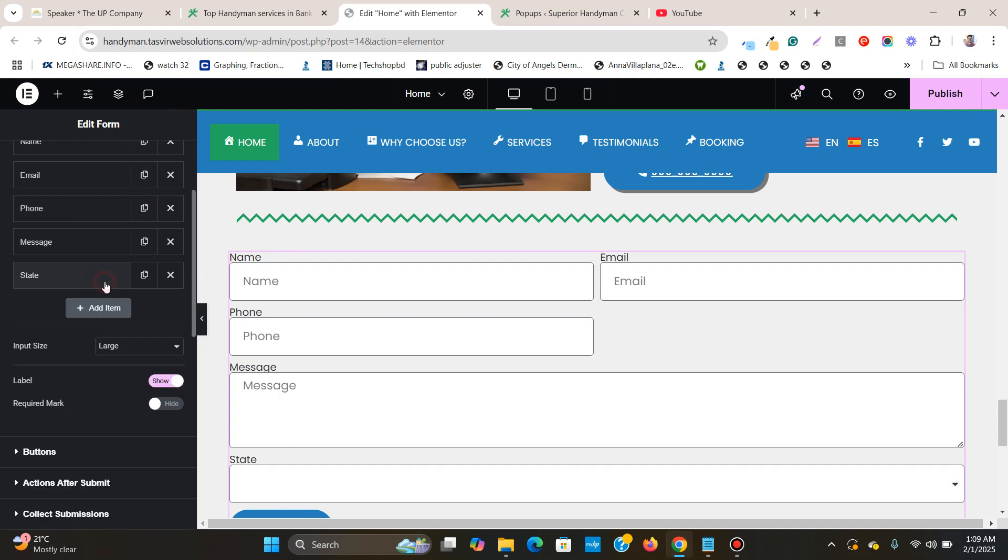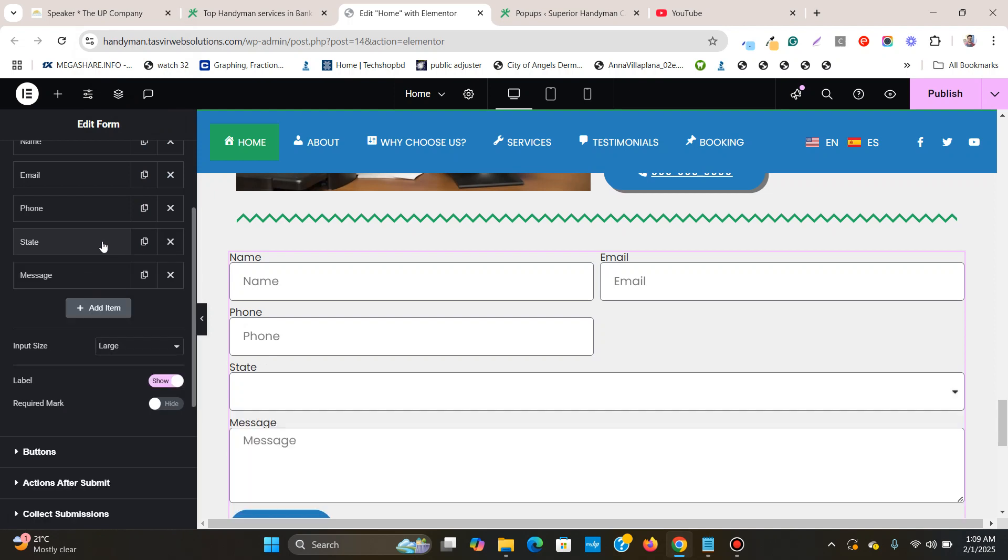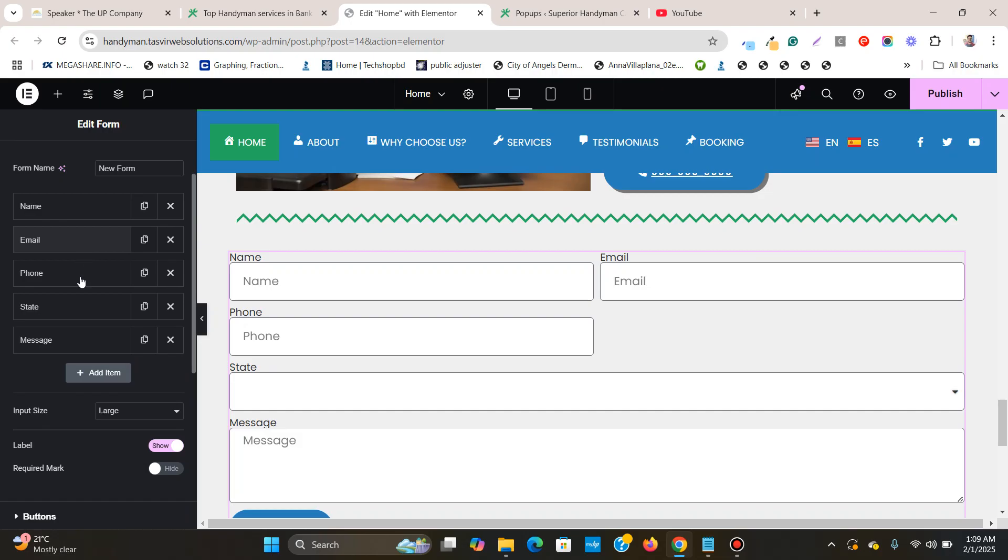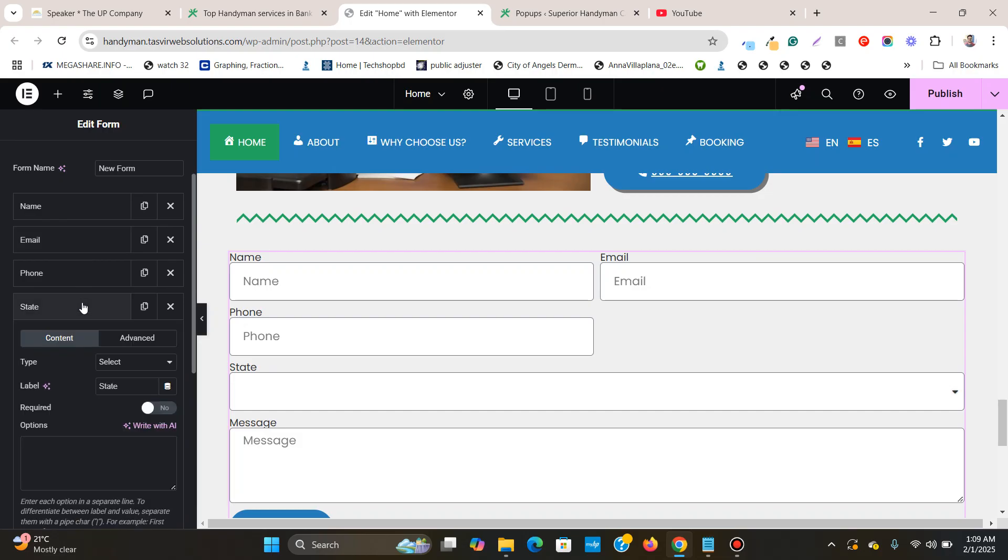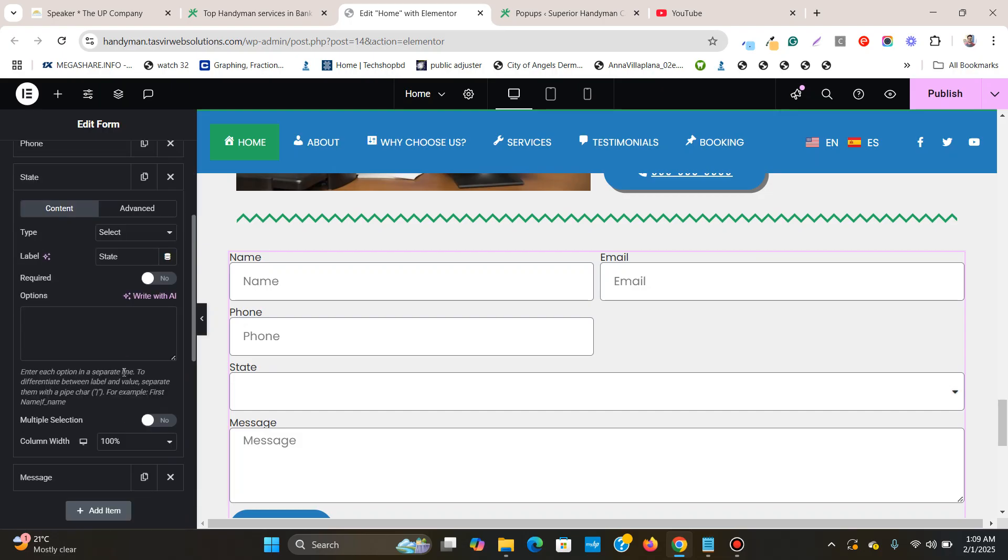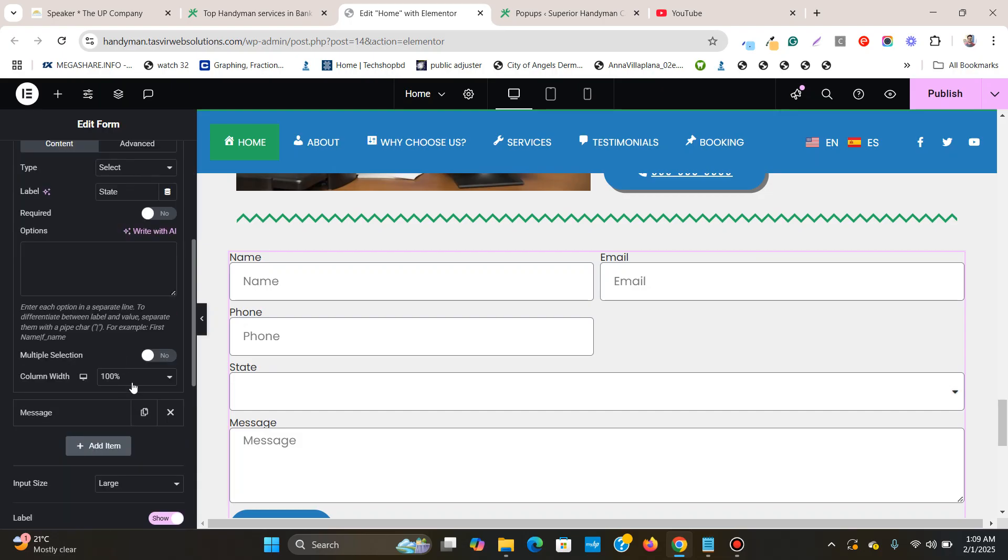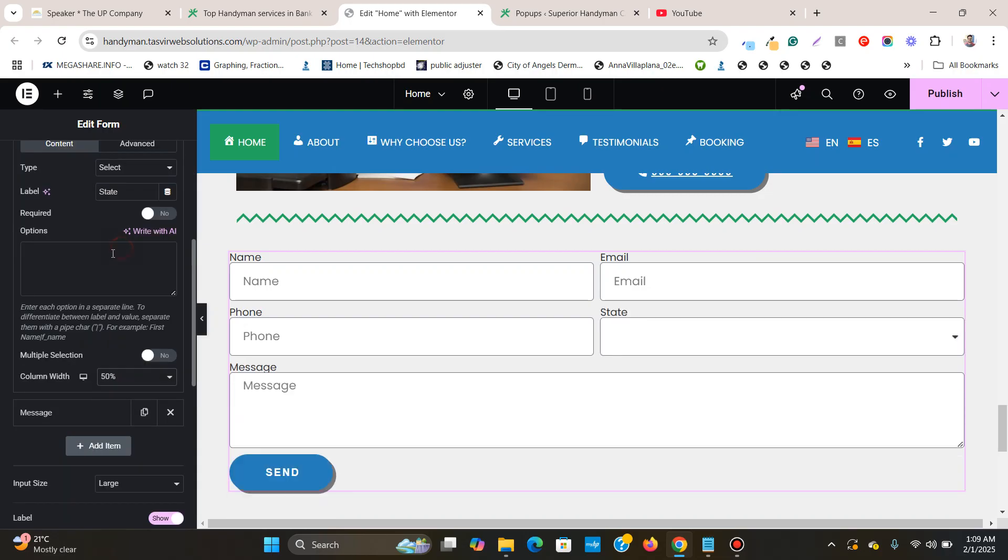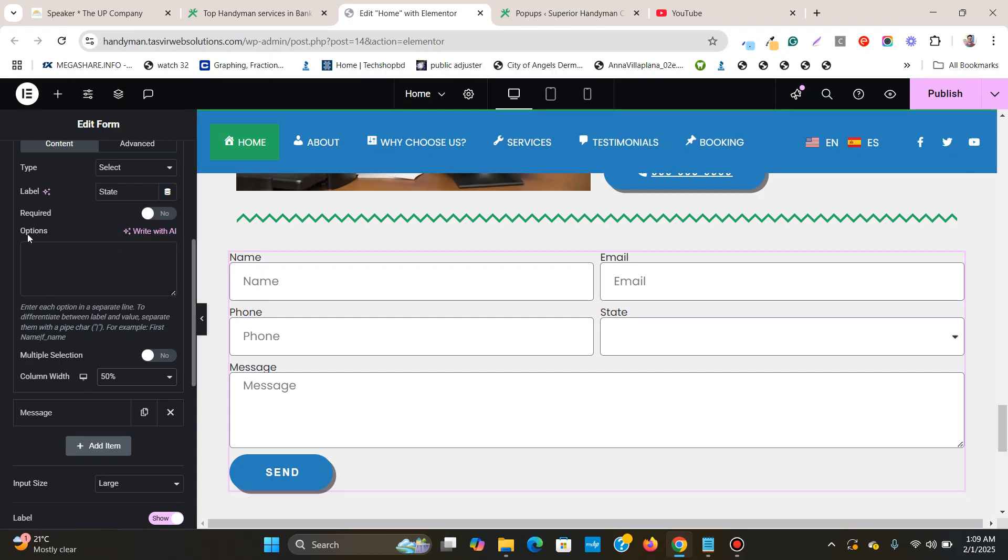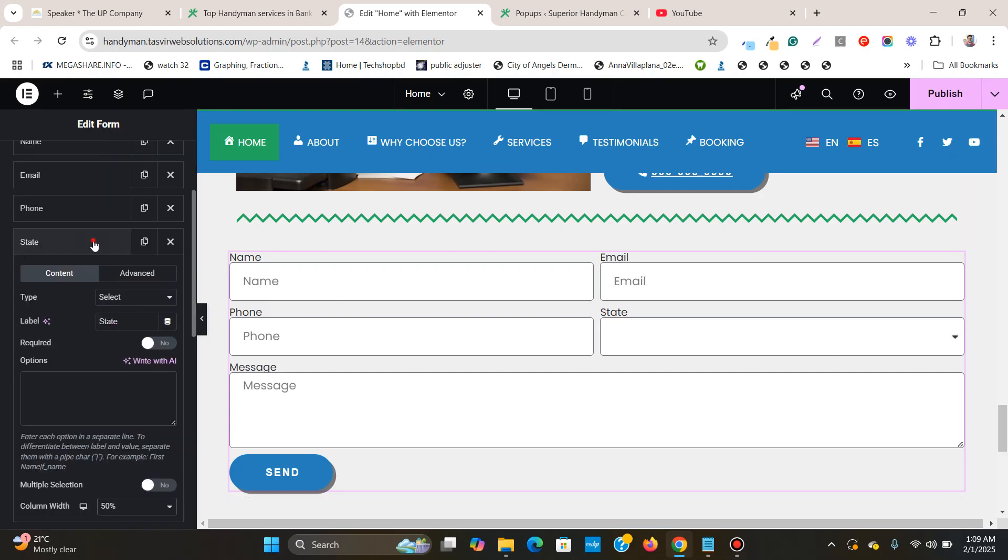Then I can move this below the phone field, and then click on this and change the width of this column to 50 so that it moves beside the phone field.